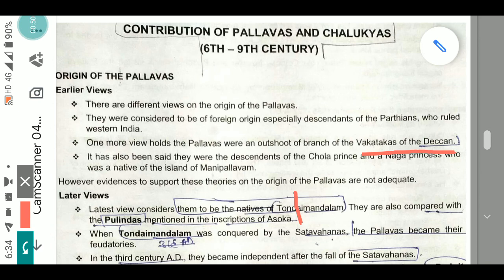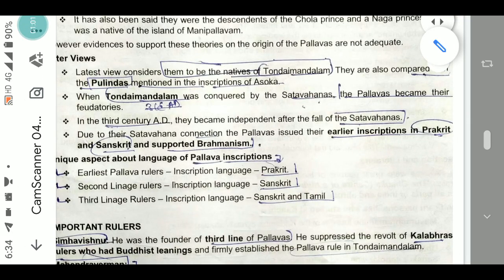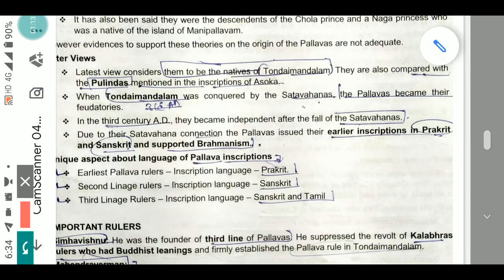It has also been said that they were descendants of a Chola prince and a Naga princess who was a native of the island of Manipallavam. The later view considers them to be natives of Tondai Mandalam. They are also compared with the Pulindas mentioned in the inscriptions of Ashoka. When Tondai Mandalam was conquered by the Satavahanas, the Pallavas became their feudatories.